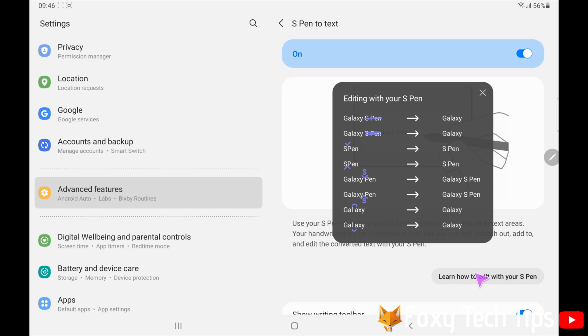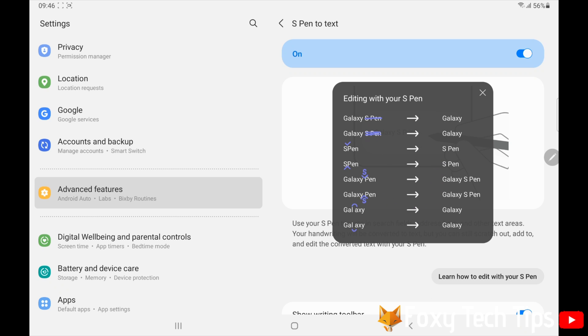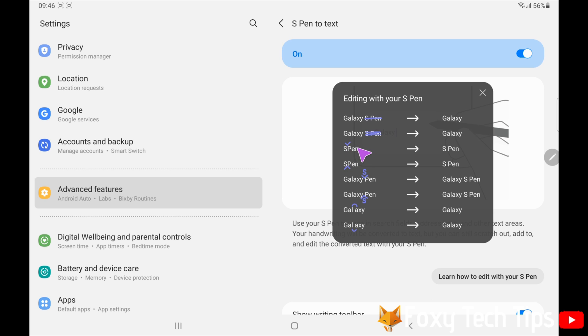This popup will appear showing you all the shortcuts that you can use to edit your text when writing with the S Pen. It shows you how to delete text, how to add spaces into text, how to insert letters into text, and also how to insert spaces into text.